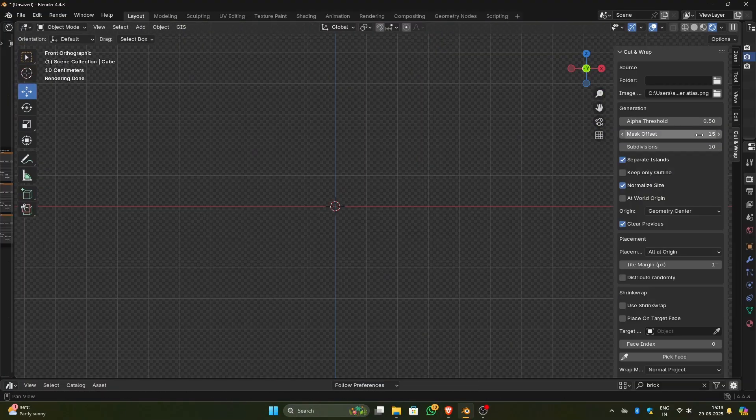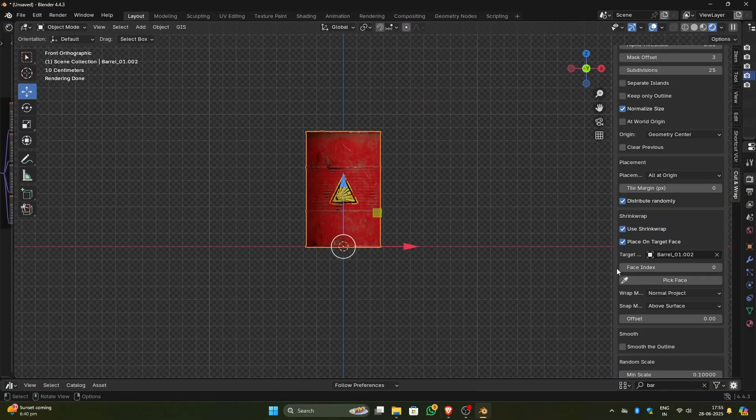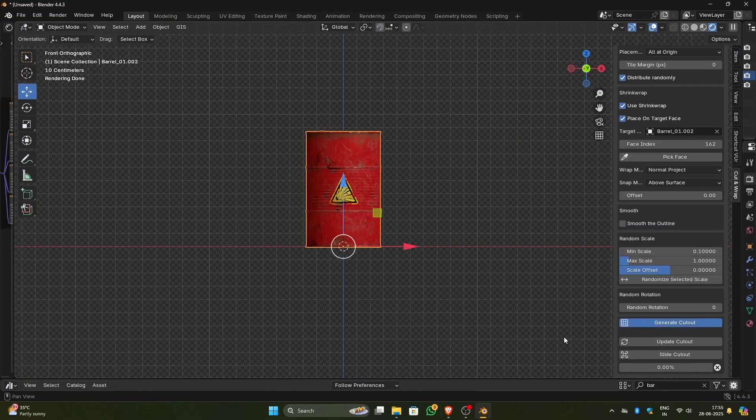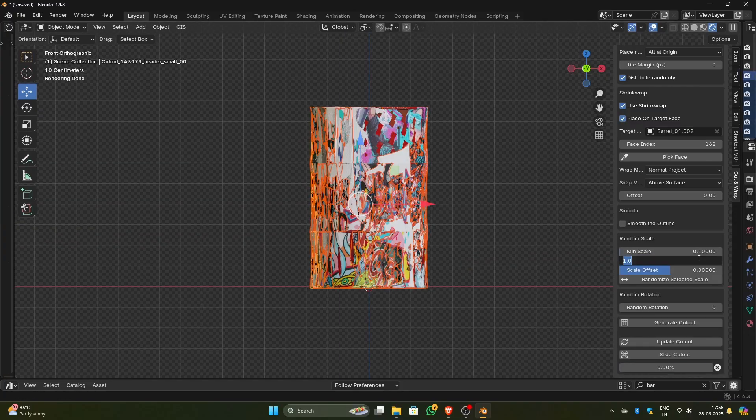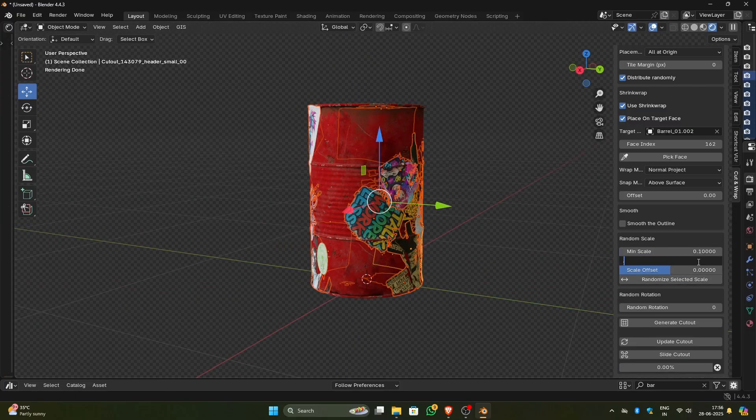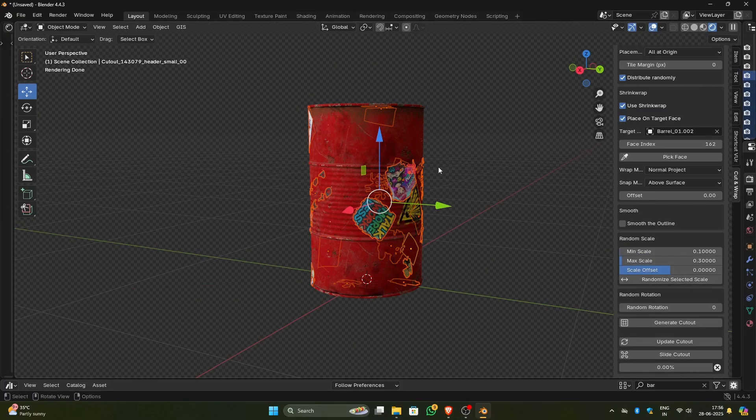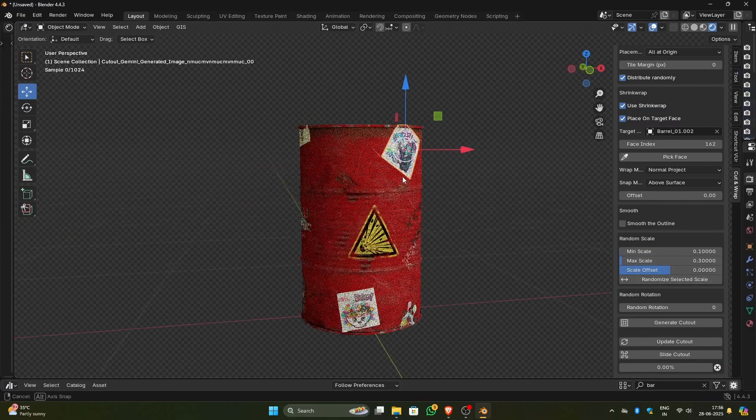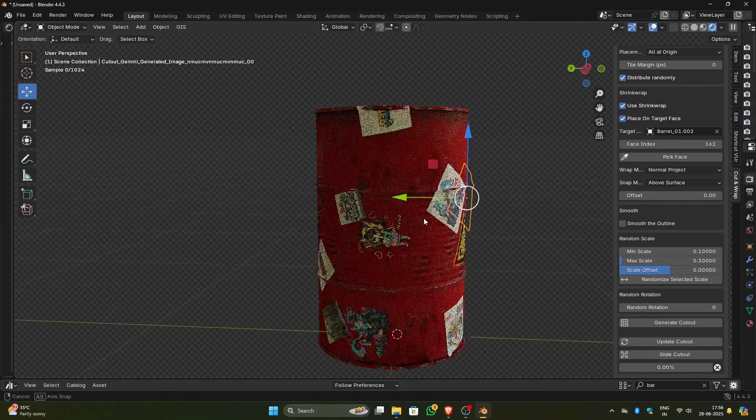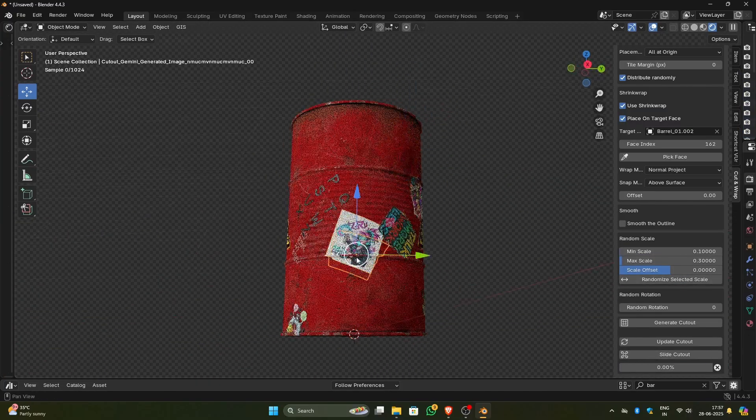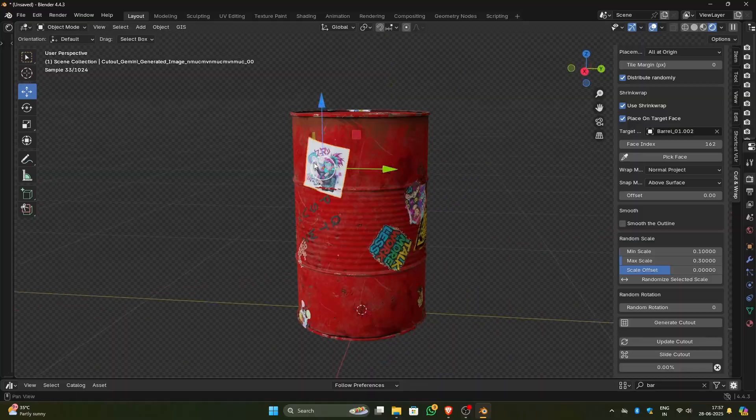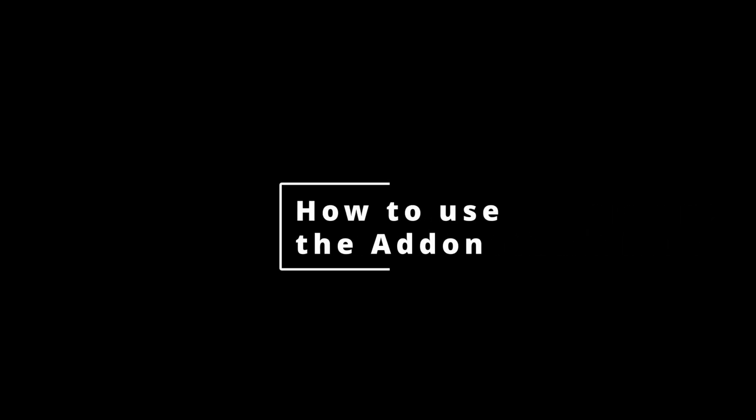A single click and a few simple settings are all it takes. I also added a shrink wrap feature that conforms cutouts to almost any surface with more flexibility than Blender's standard shrink wrap. Now let's see how to use the add-on.